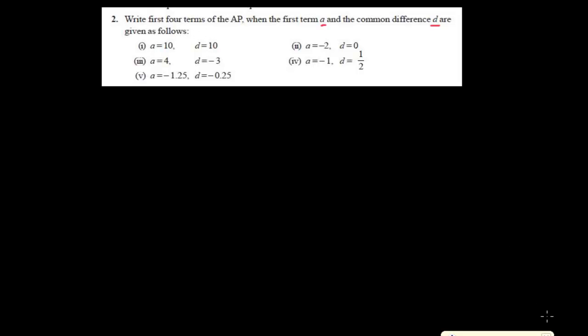Hi friends, here is the second problem of arithmetic progression. Let me read the question: write the first four terms of an AP, that is arithmetic progression, when the first term A and the common difference D are given. If we are given the common difference and the first term, then we can easily write any term we need. But here we are just asked to write the first four terms.